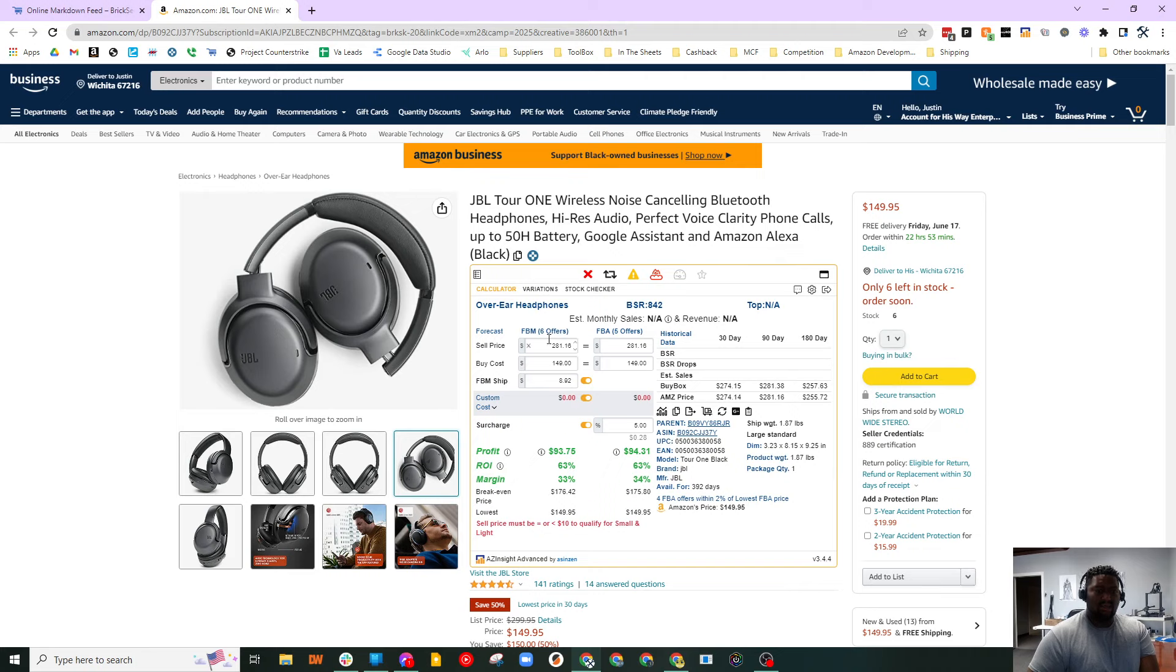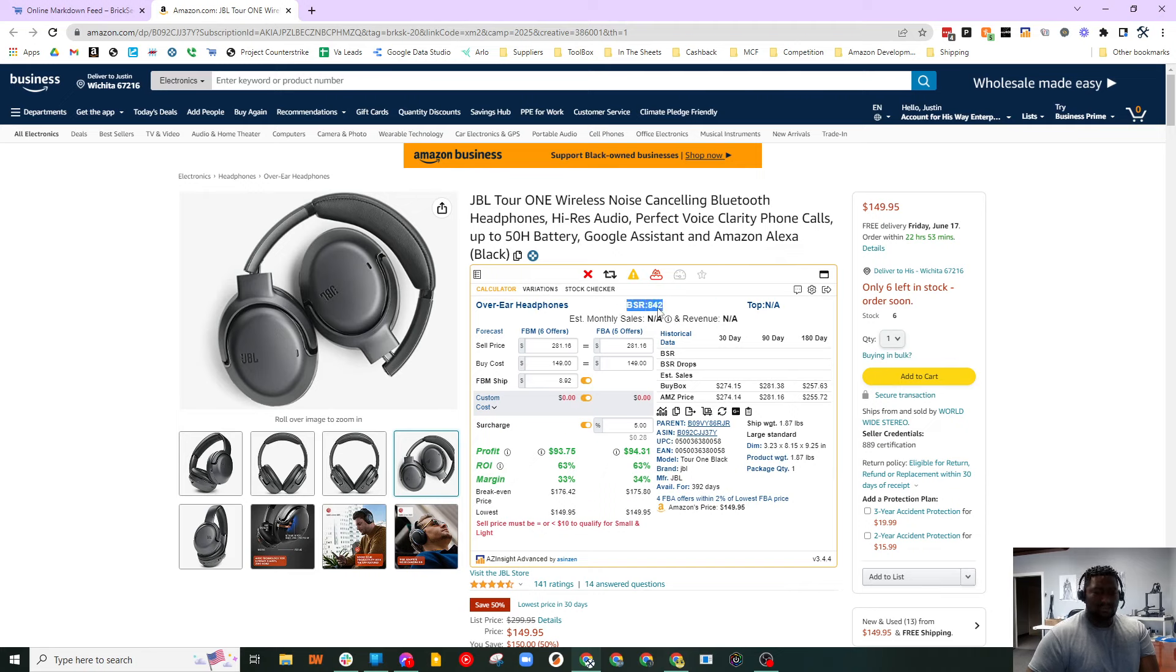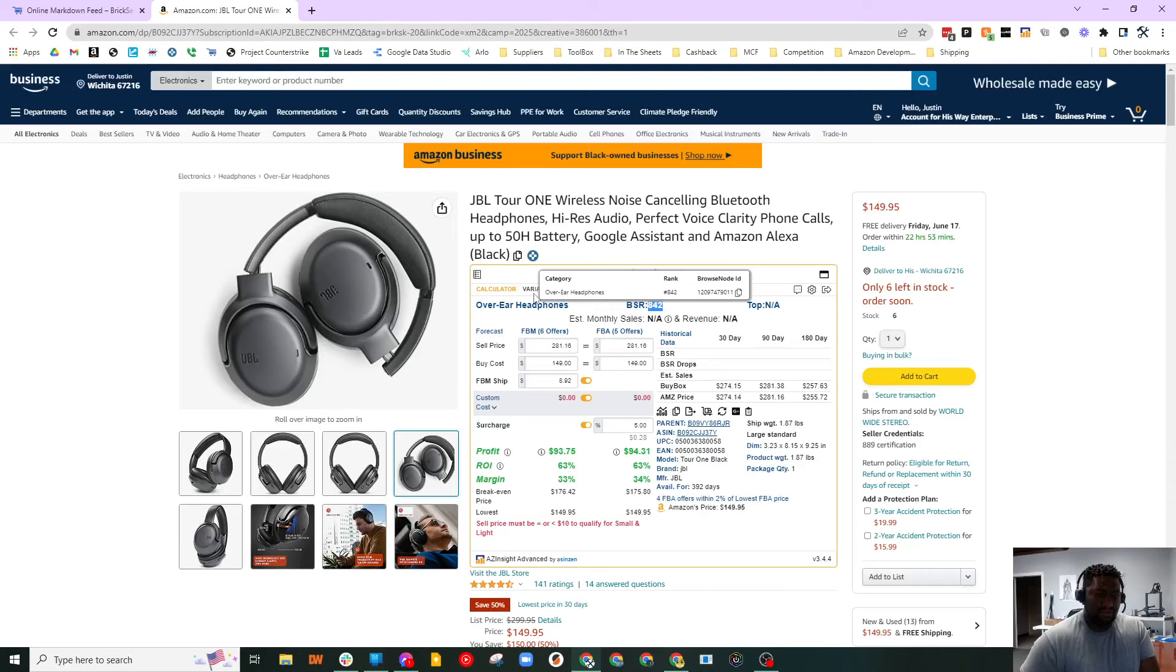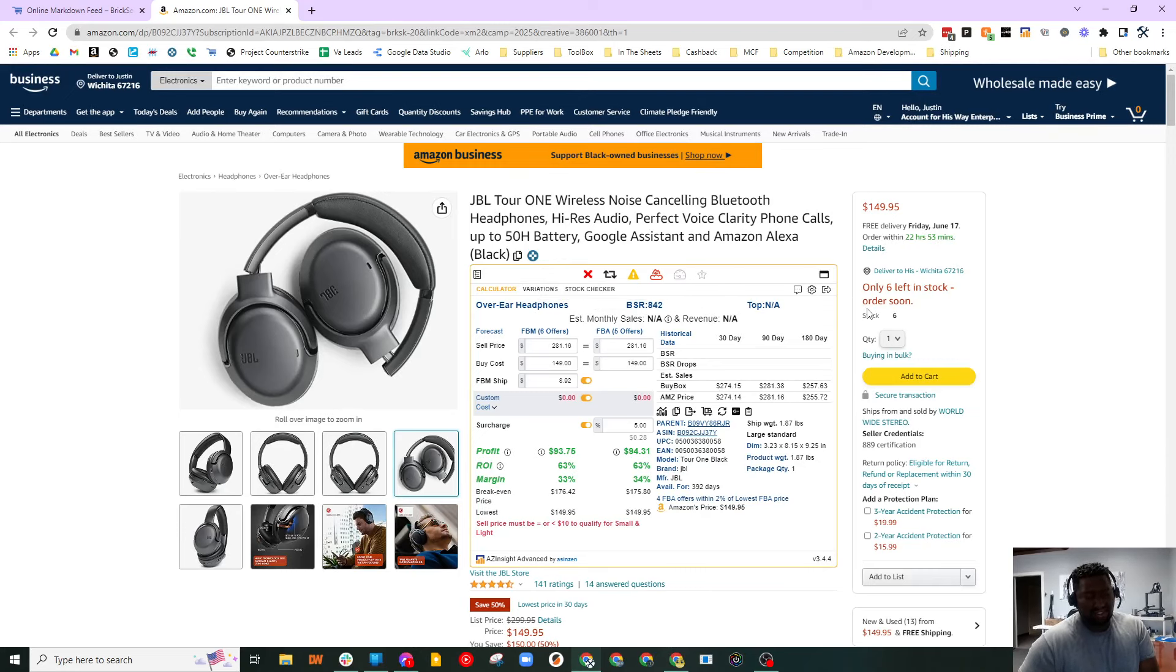Now, what about the sales, right? It says ASIN's in - I don't know how they're calculating this metric. Maybe it's because of the sub rank in the sub category.